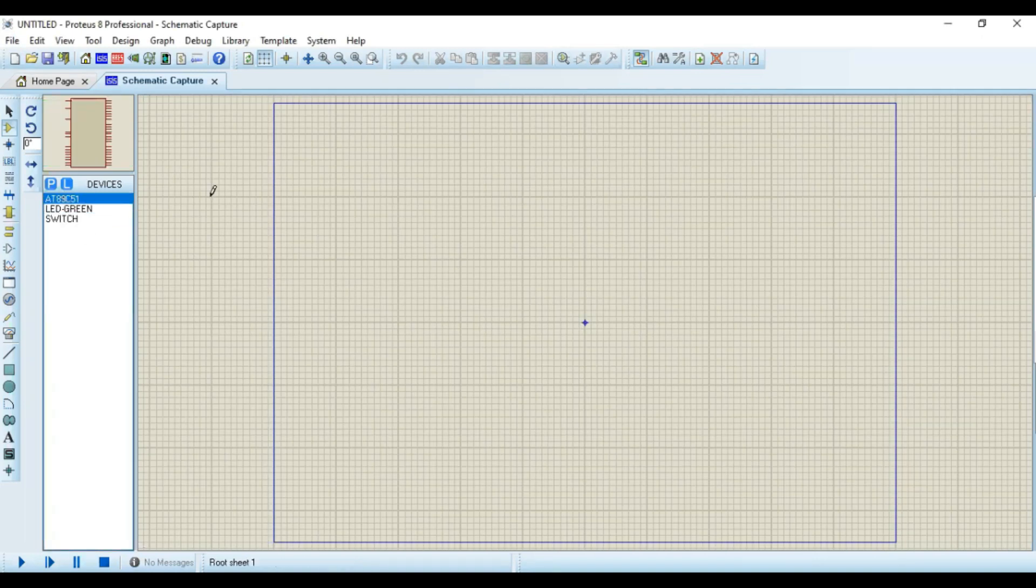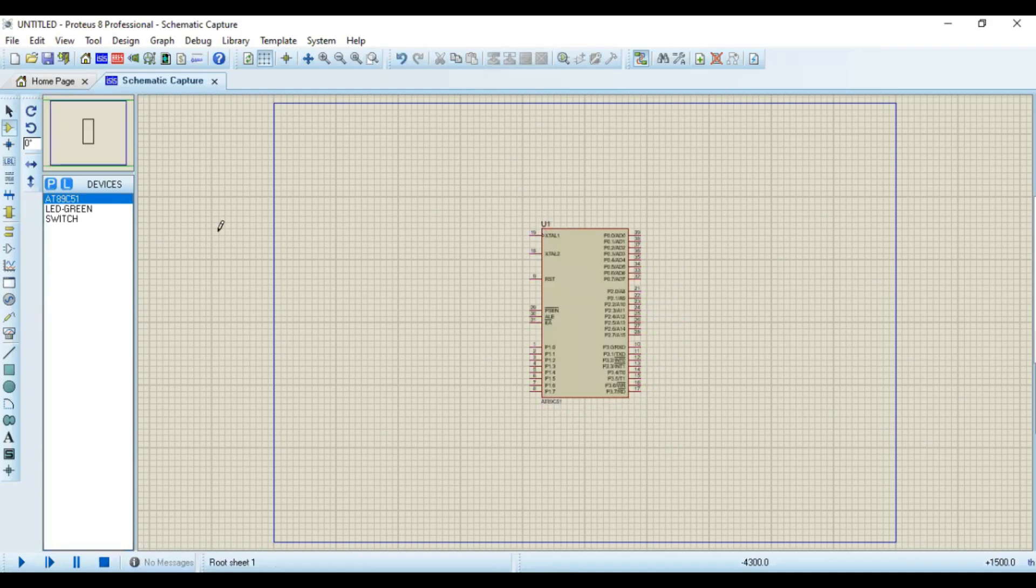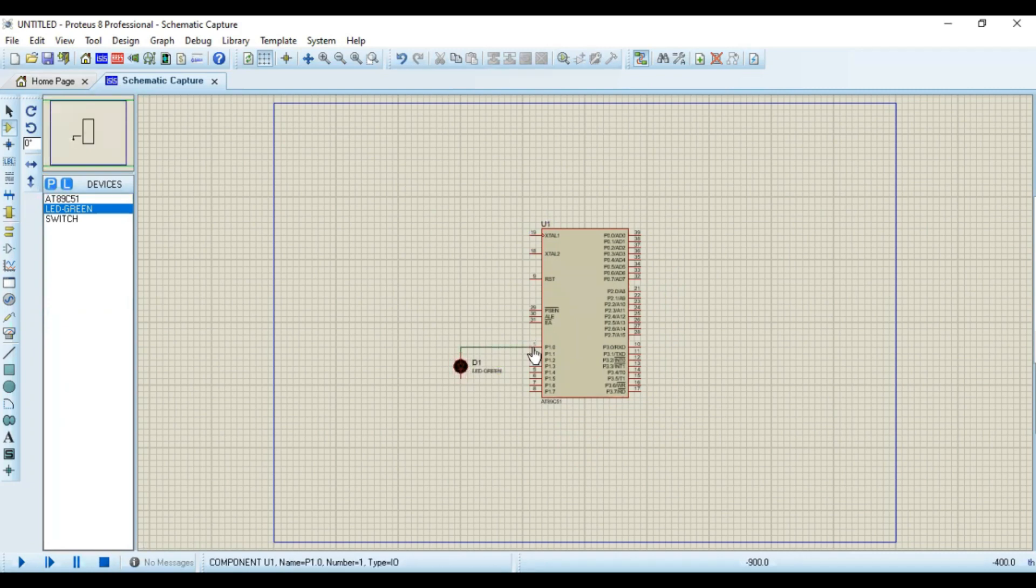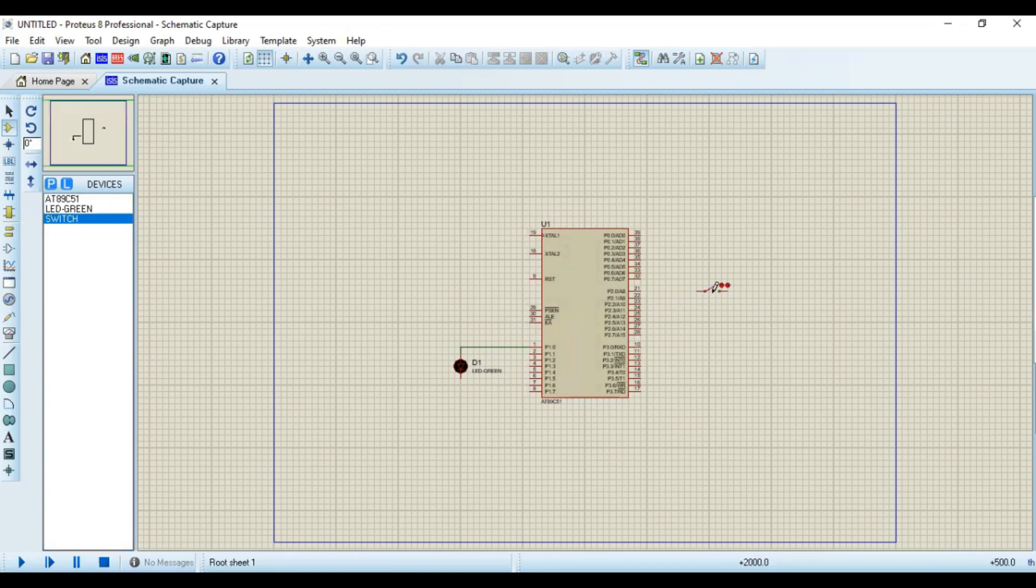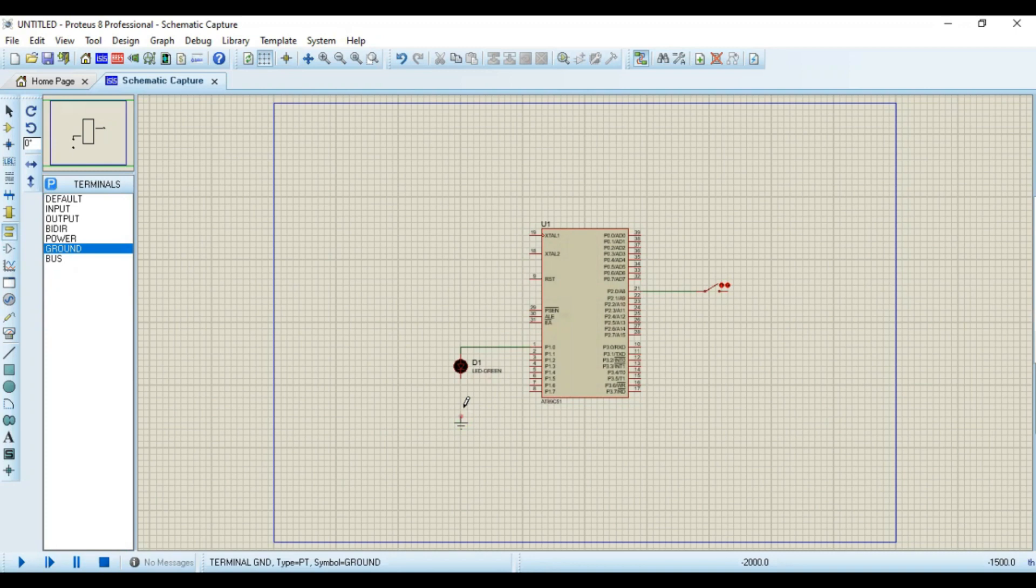Now arrange all the devices on our root sheet. LED is assigned to port 1.0. This switch will assign to port 2.0. Now take a ground and connect other terminals. Now it is grounded.